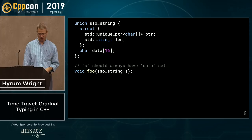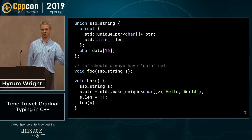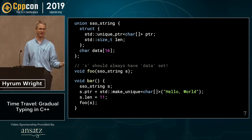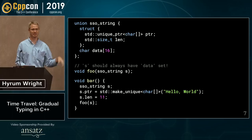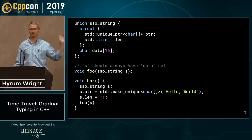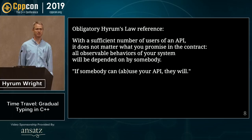The API has a precondition: 's' should always have data set. But the first thing someone will do is call the function without that precondition being met — there's nothing in the language that prevents you from doing this. We're writing dynamically typed code in a statically typed language. This union is dynamically typed; it can be one thing or the other, but the function expects you to pass one thing. This is Hyrum's Law: if someone can abuse your API, they will.